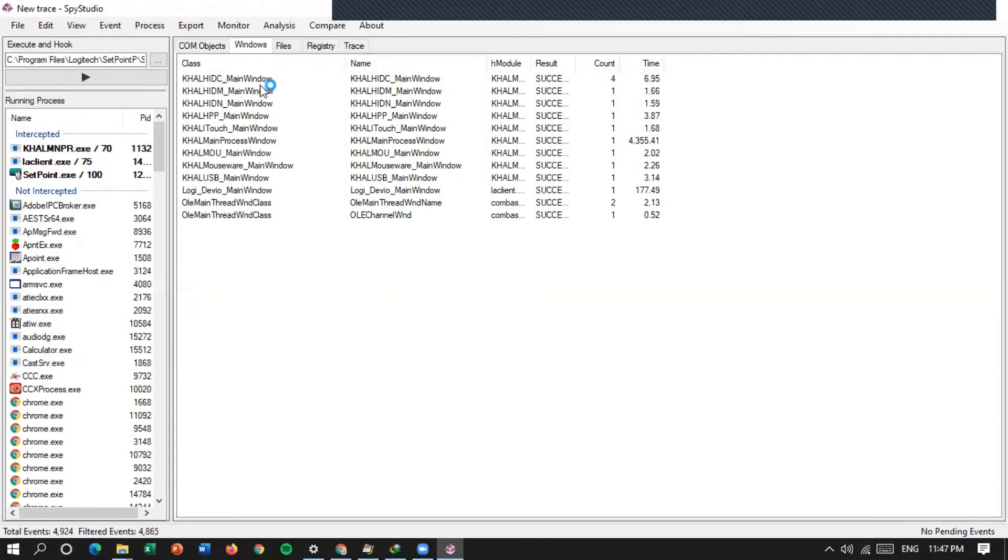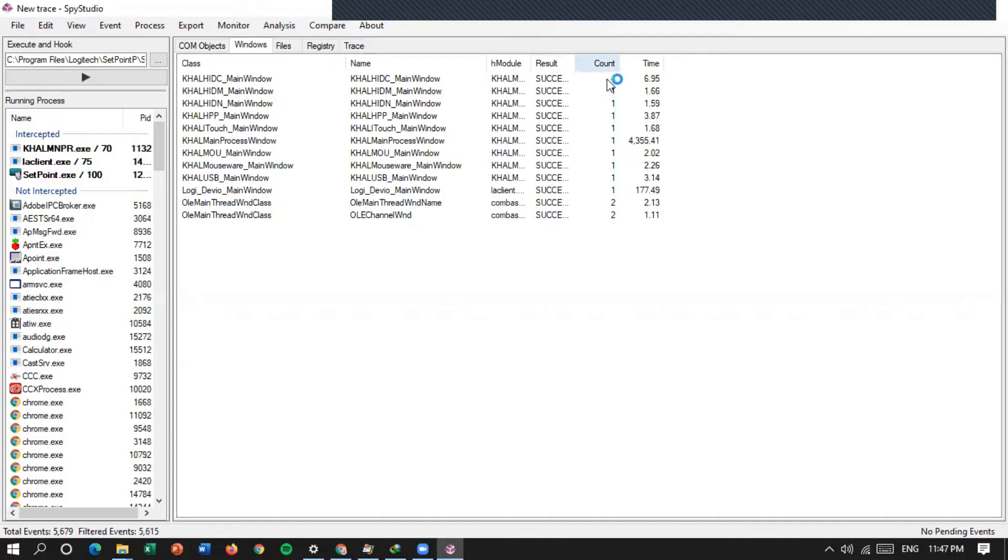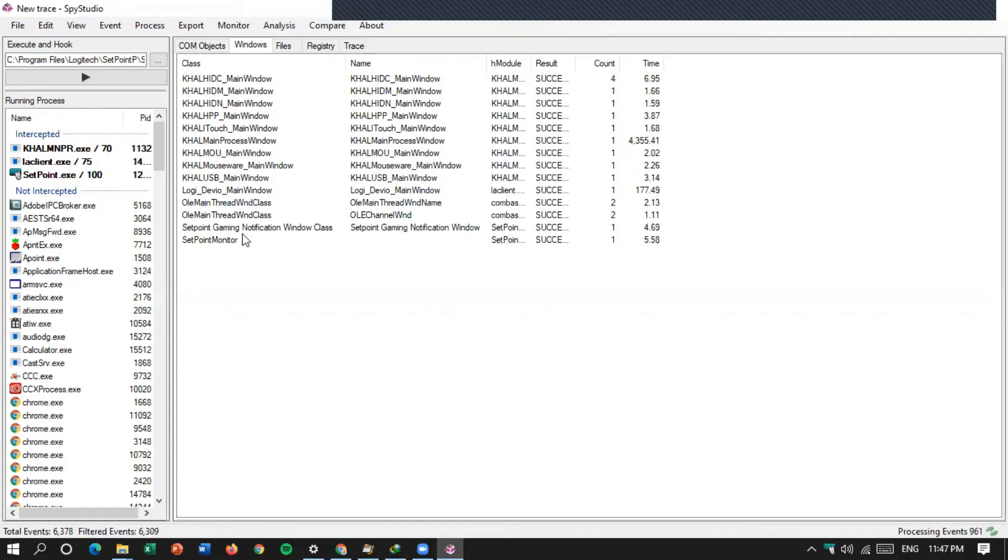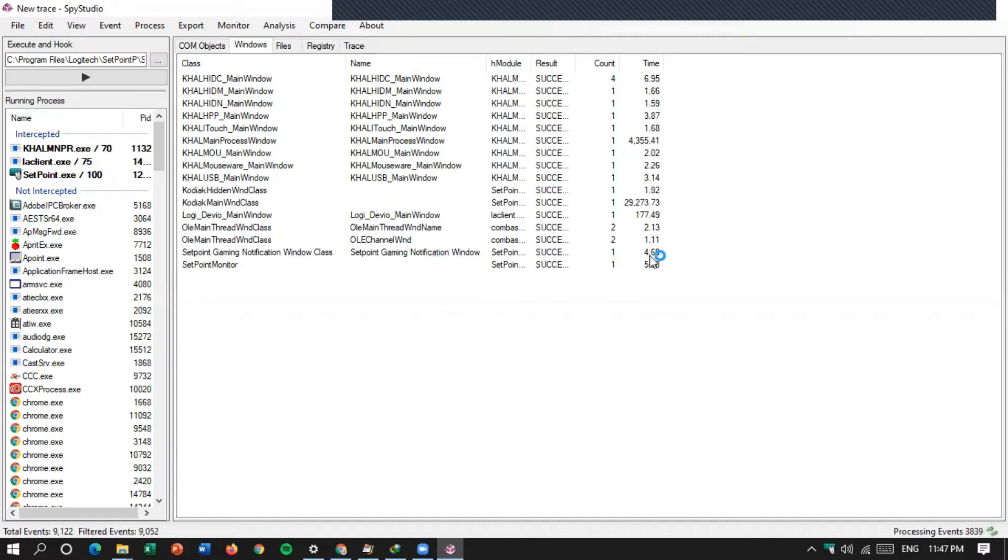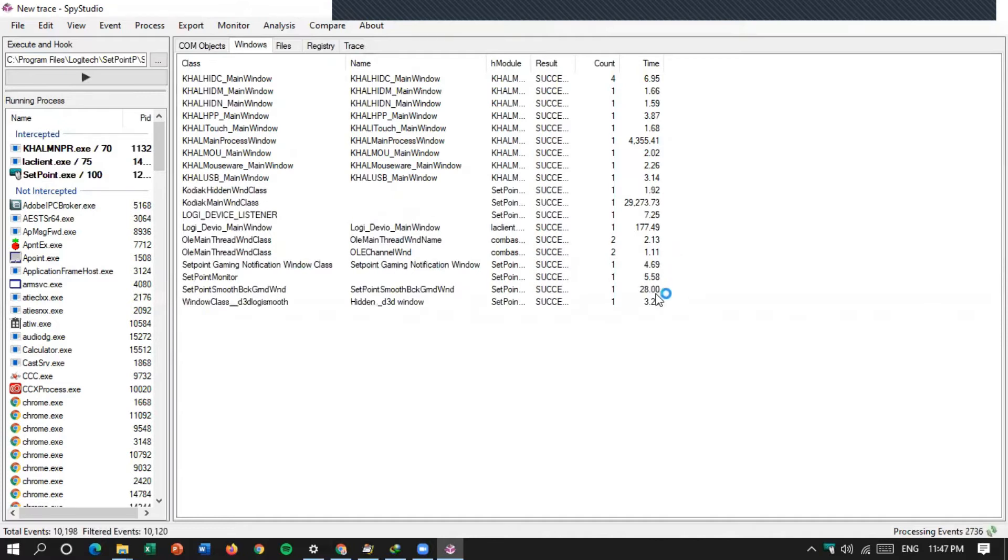Di sini ada class pertama main window, ini namenya, class-nya main window, namenya ini, result-nya sukses, karena ini ada empat, timenya segini, waktu yang dibutuhkan. Touch main window, sukses, set point monitor, dan seterusnya ini ada. Waktu yang dibutuhkan segini, dan seterusnya.